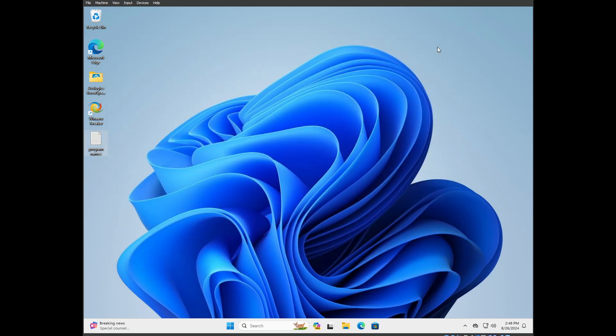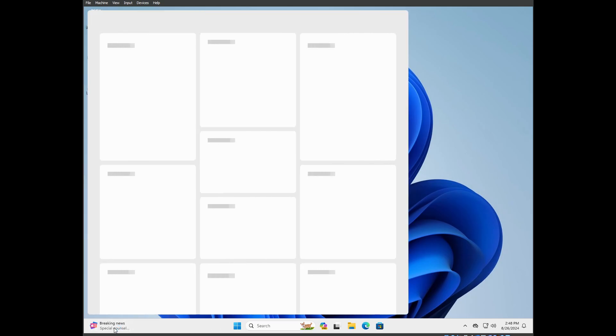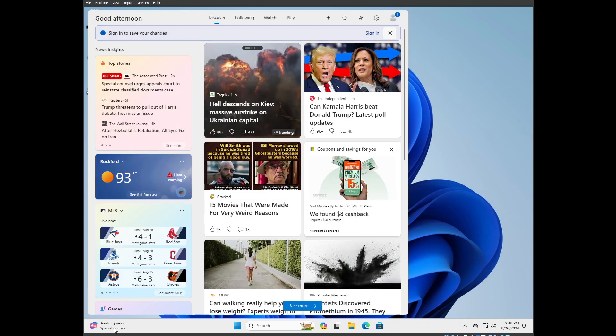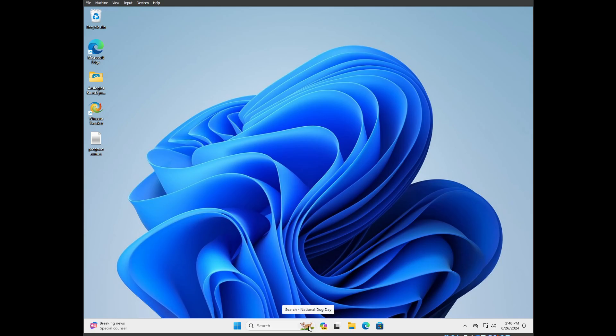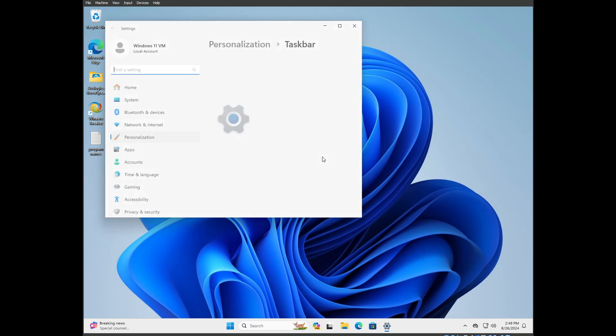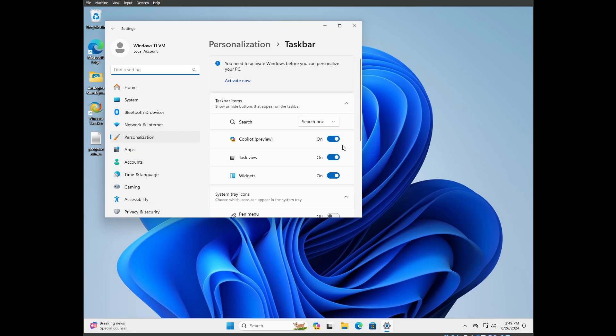So before we do that, this is a version Windows 11 install. Do you need this? No. You need that running in the background? Do you need the co-pilot AI running that just demanded recently that it should be worshiped? The search is telling me it's National Dog Day. It's just no. So we're going to go and fix it.